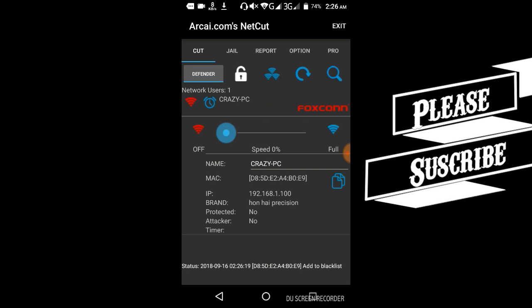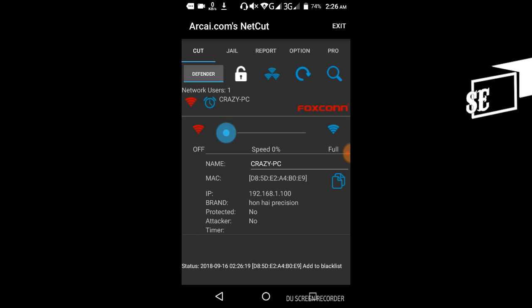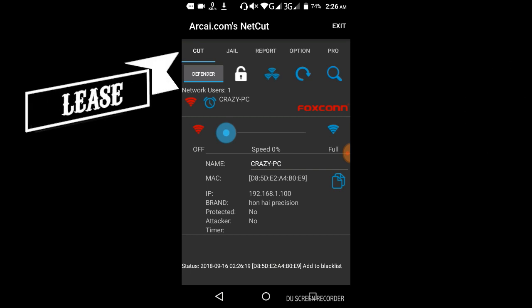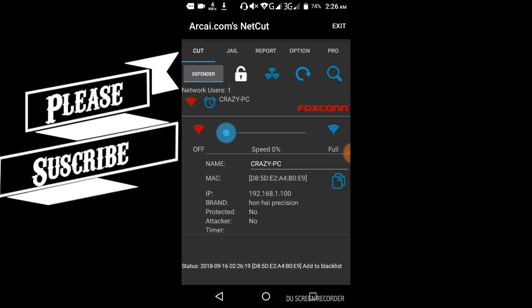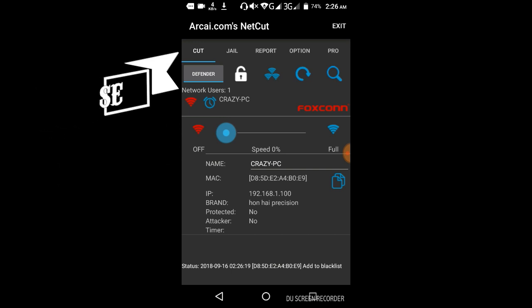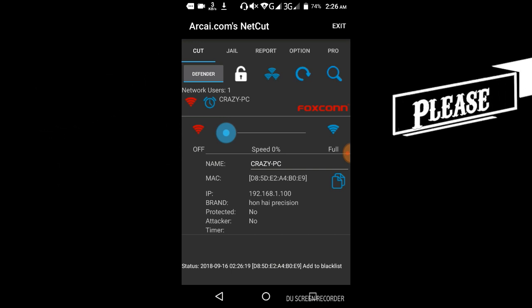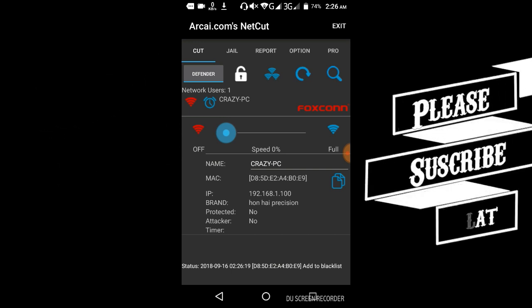When clients connect to your Wi-Fi, you can control them. You can see the connected devices and manage their speeds. You can control your family connections with this application.